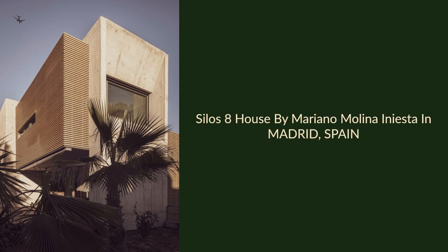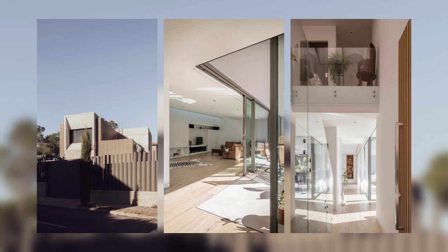Silos 8 House by Mariano Molina Iniesta in Madrid, Spain. La Grangilla is a small urbanization located north of the metropolitan area of Madrid, promoted in the 1960s by Juan Banas.